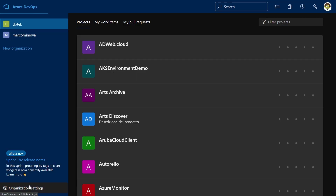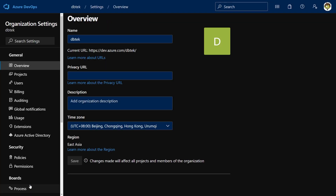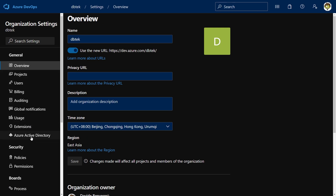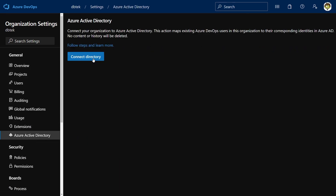The first thing you definitely want to do is connect your Azure DevOps organization to an Azure Active Directory tenant, because this brings so many advantages — benefits like strong identity management, multi-factor authentication, access policies, and much more. To do so, just go to your organization settings, then General, select Azure Active Directory, and click on Connect Directory.